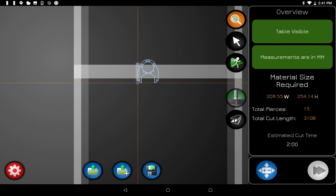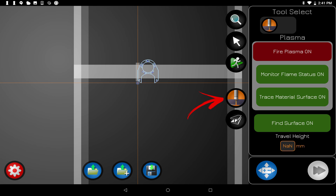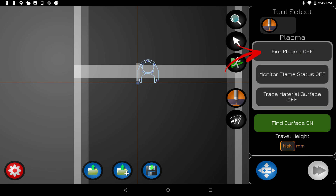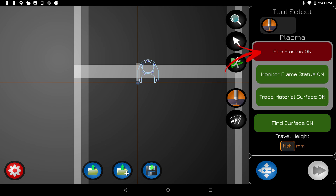Since we connected to the table, a Plasma button has appeared and it's green, meaning it will fire the plasma when cutting. Tapping it opens the Tool Select panel. You can turn off plasma firing if you want to do a dry run — pressing that button grays everything out and it will just run through without firing. The next option monitors flame status to make sure there's a good connection before it starts tracing the pattern, in case there's a misfire. The Automatic Torch Height Controller option follows curved or bent metal — you might turn this off for expanded steel with lots of holes.